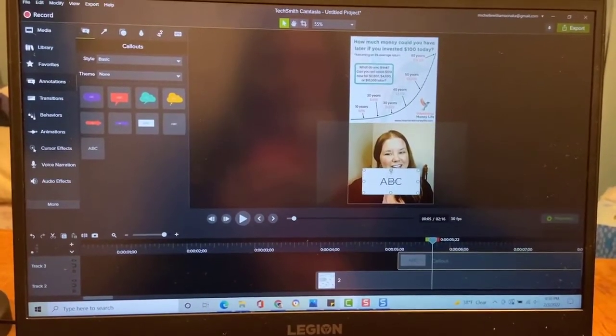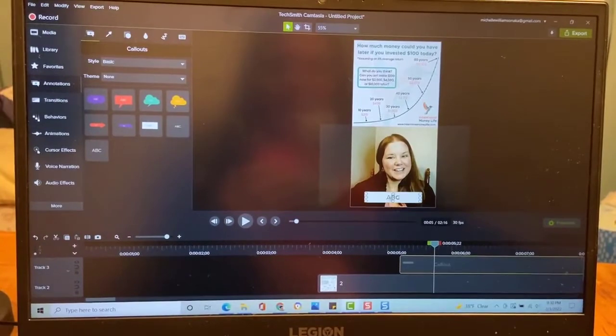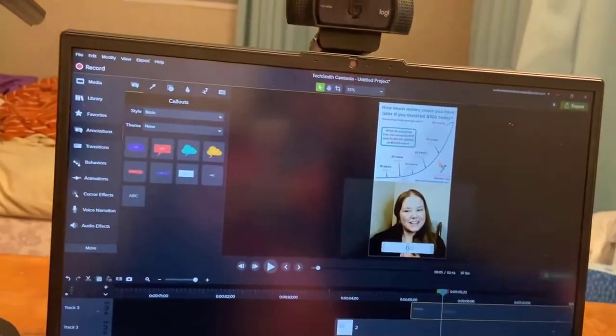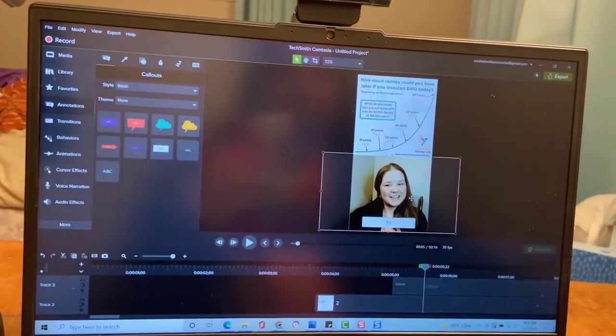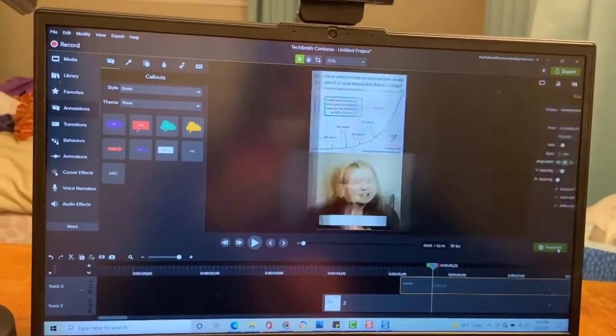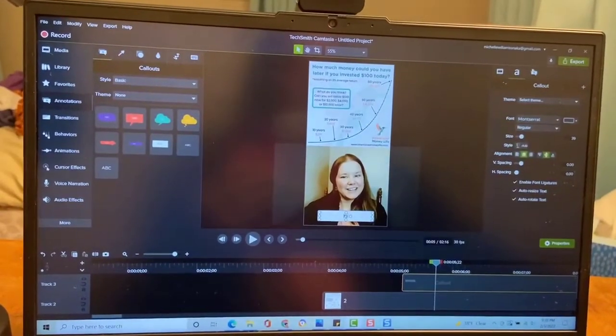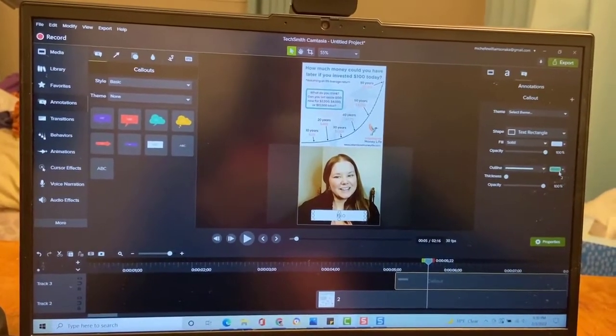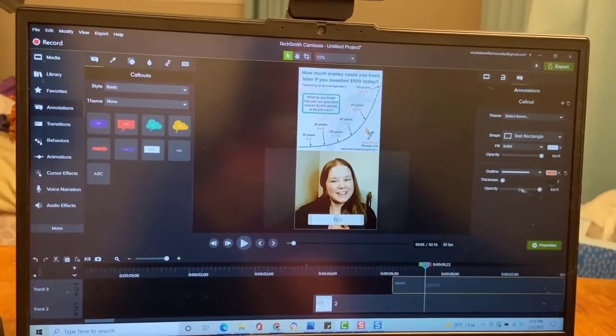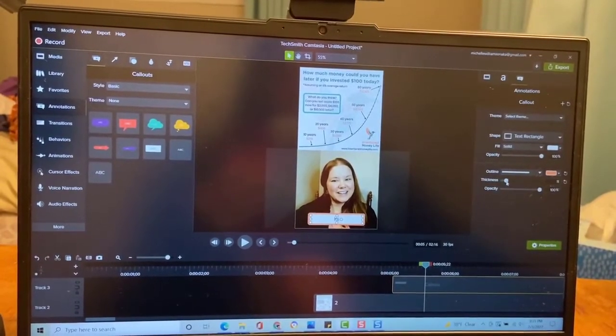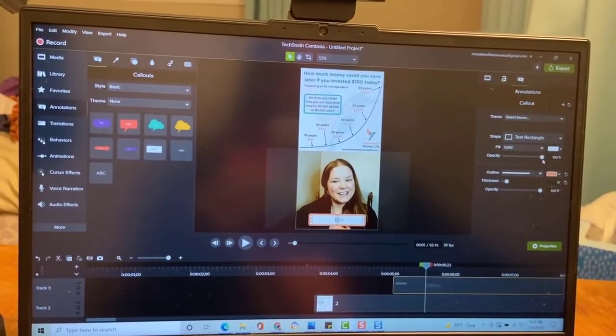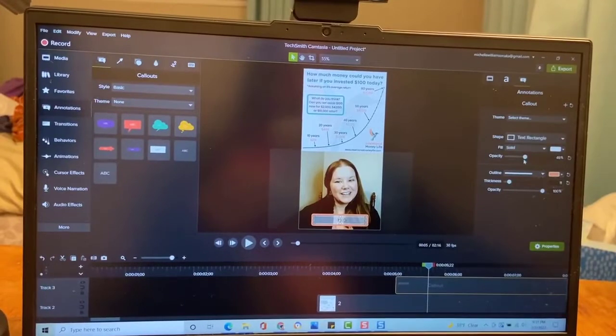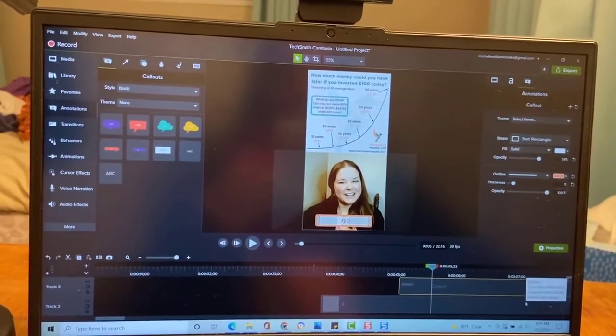I can change the size of it. I can open the properties over here, and then I can change the color of the box, and I can change the thickness of the box, and I can change the opacity of this thing.